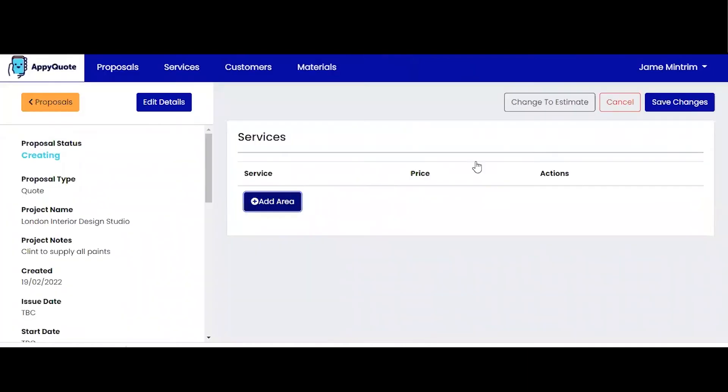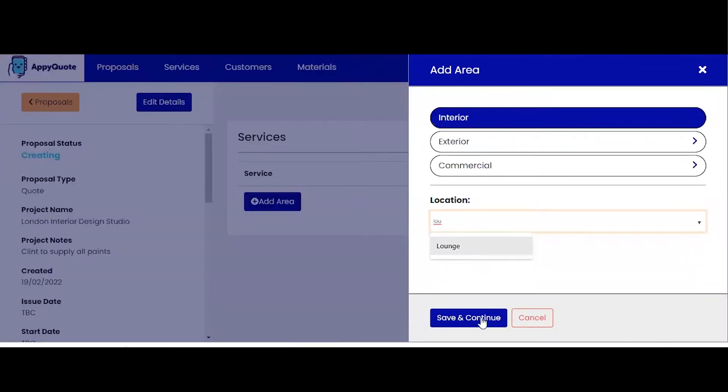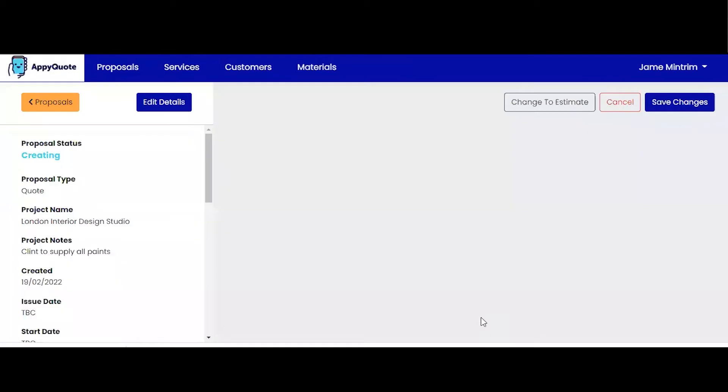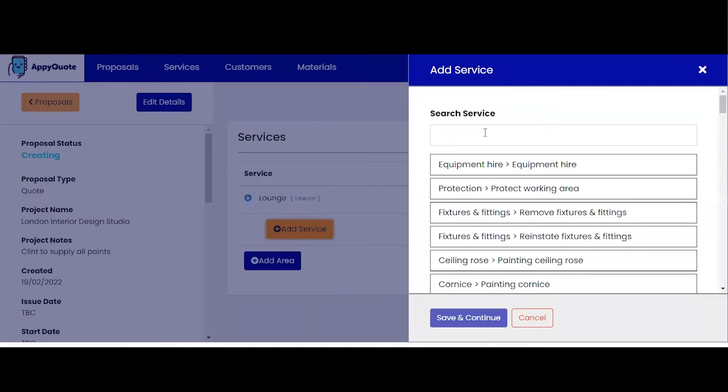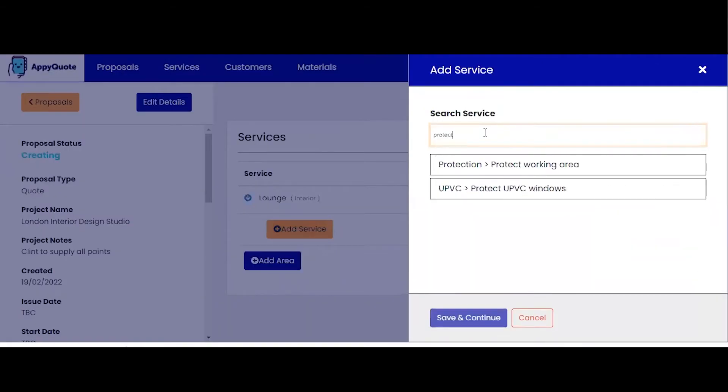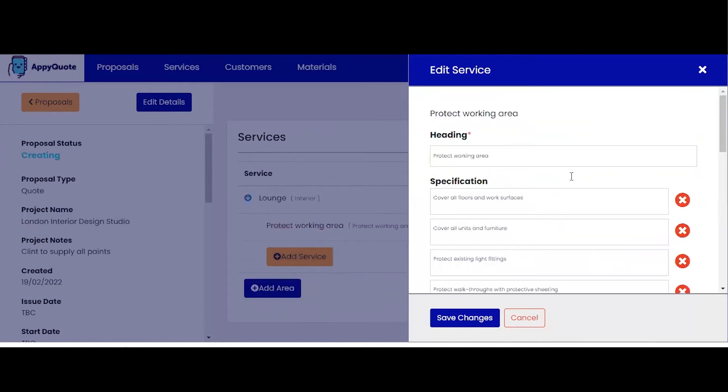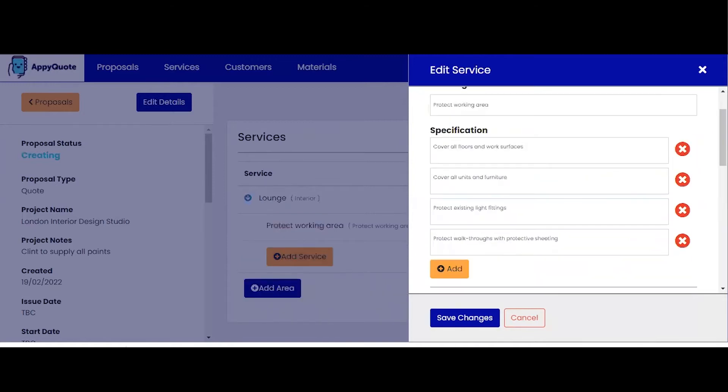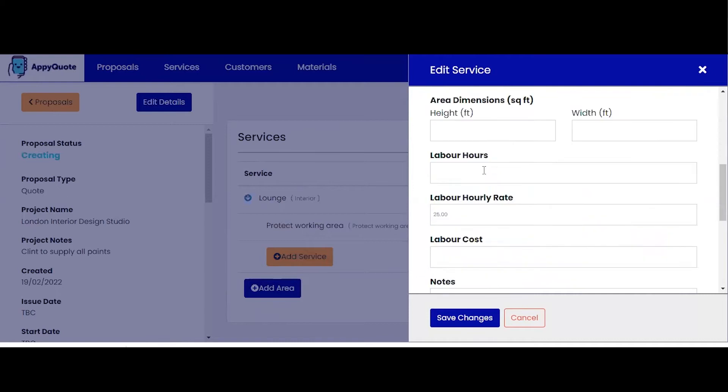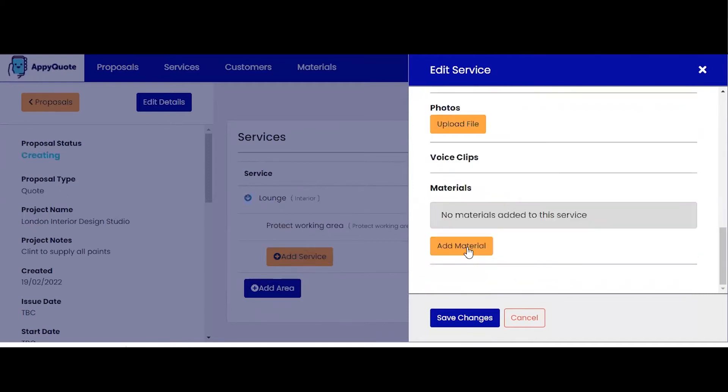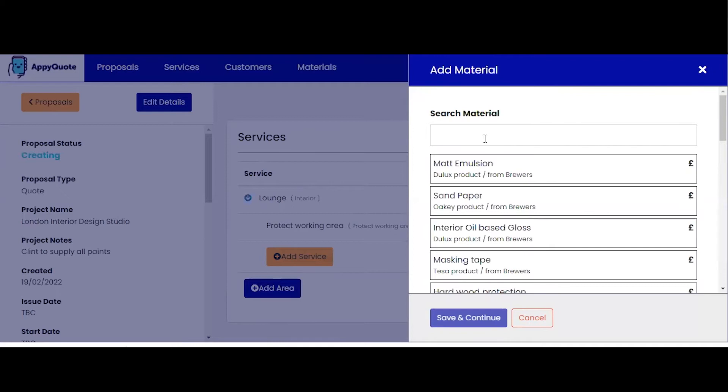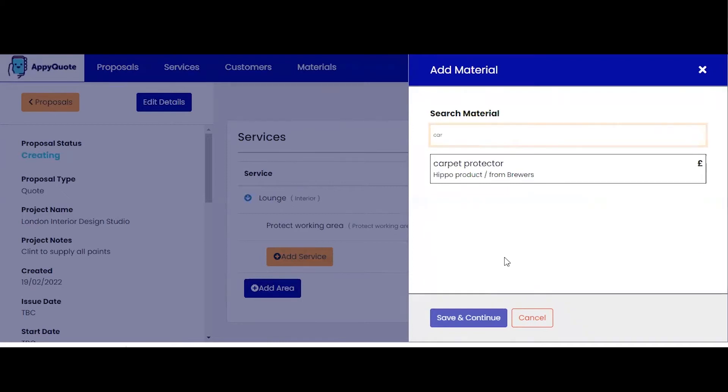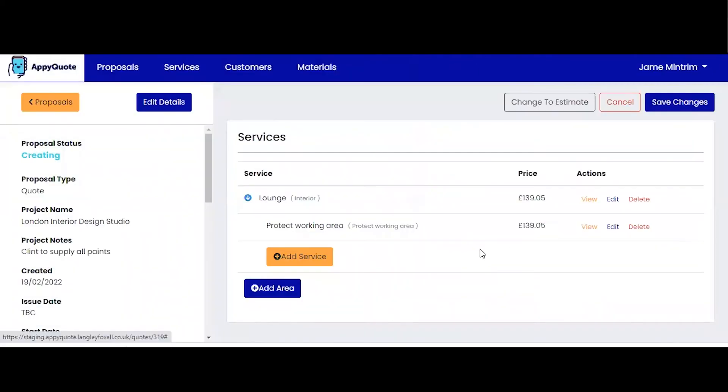Create proposal. I can now add the area that I want. Lounge, save and continue. Start adding my services. We're going to protect the working area. Detailed specification preset for you when you download AppyQuote. It's going to take me three hours to protect the working area and we're going to need some material. Carpet protector. We're going to need two of those and that calculates the price for you.